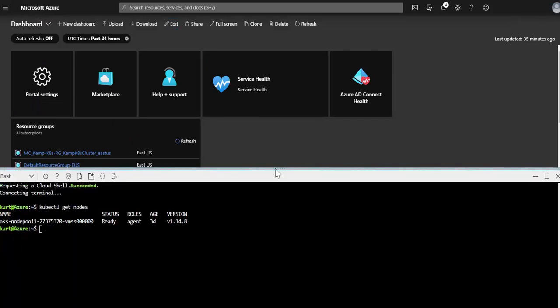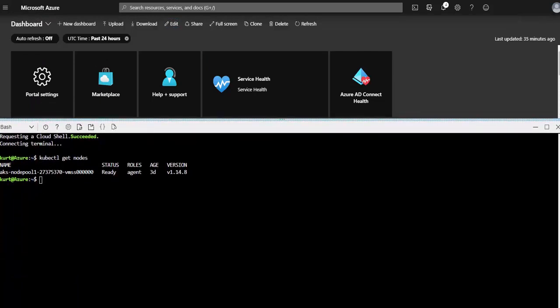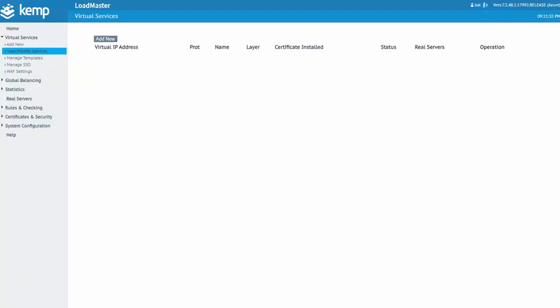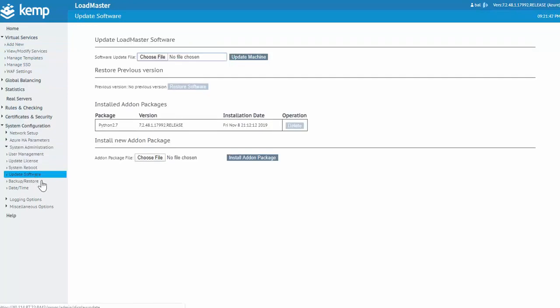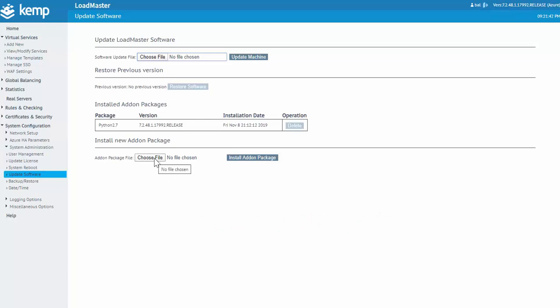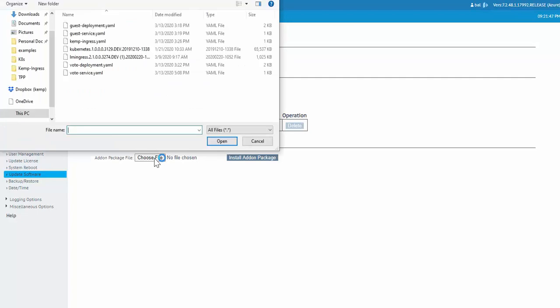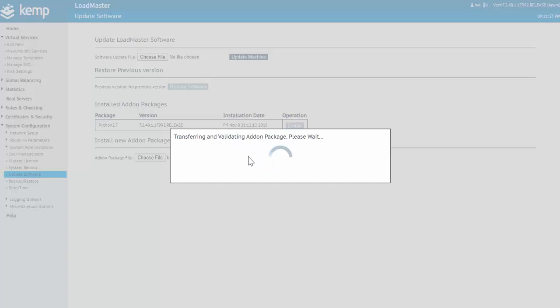With AKS and LoadMaster deployed, I just need to install the LoadMaster add-ons to support Kubernetes. With that, on the LoadMaster I'll navigate to system configuration, system administration, and update software. Now at this point you would have already enrolled and then downloaded the Kubernetes package through the technical preview program. Details on the program can be found at kemp.ax/tech-previews. Once downloaded, under installed add-on packages, just click choose file and then select the Kubernetes add-on and then click install add-on package.